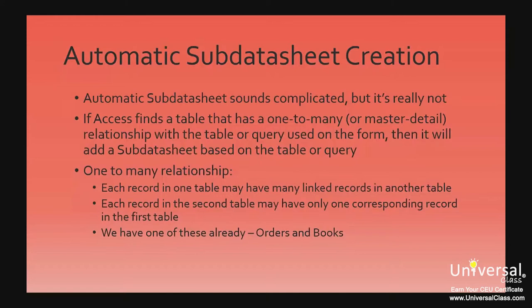A one-to-many relationship occurs when each record in one table may have many linked records in another table, but each record in the second table may only have one corresponding record in the first table. We have one of these already, our Orders and Books table.